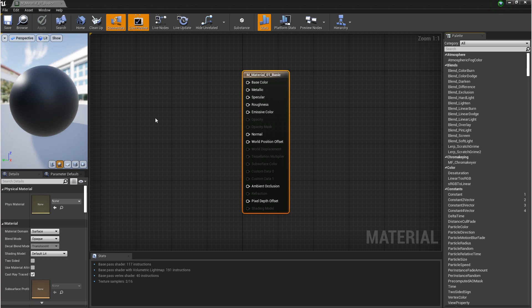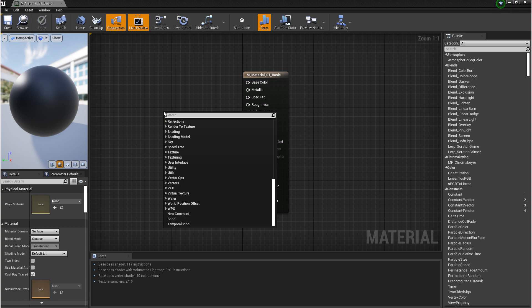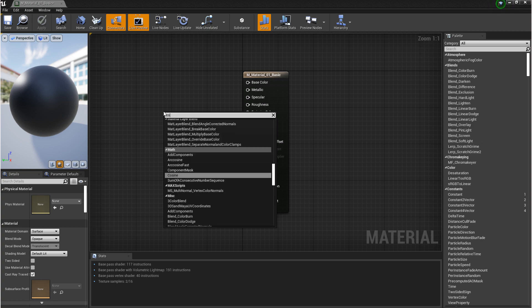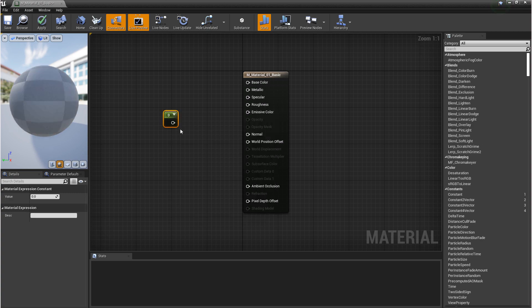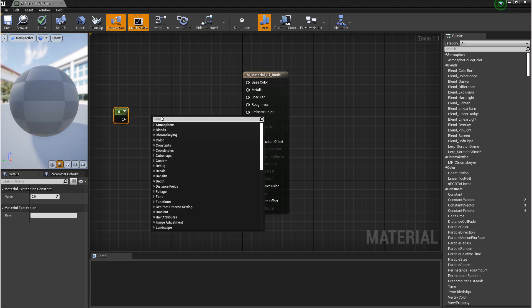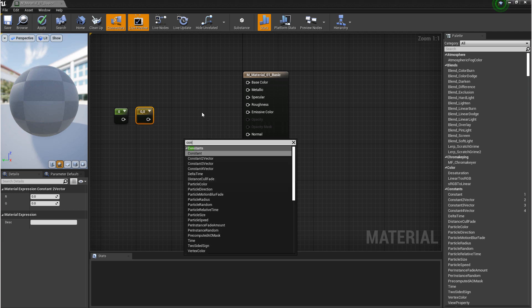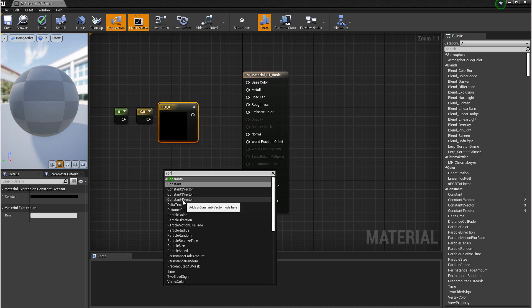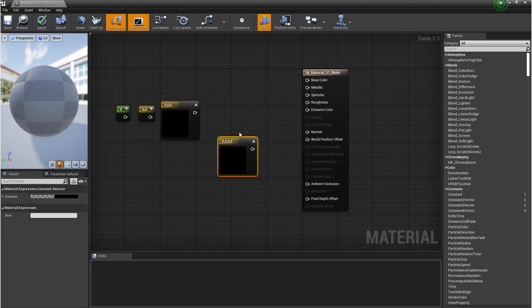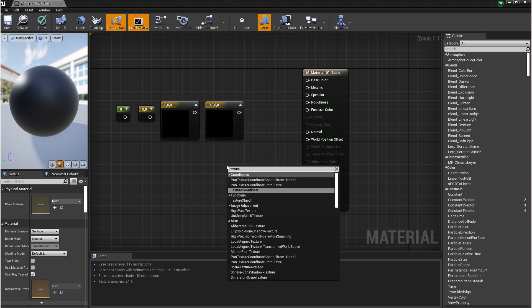Now before we connect any nodes, I want to cover some of the basic nodes that you'll be using often. The way that we access nodes are through hotkeys or by right-clicking. The first ones we want to take a look at are constants. So we have a constant 1, constant 2, constant 3, and constant 4. And then we also have a texture sampler.